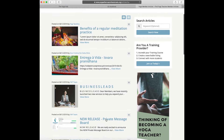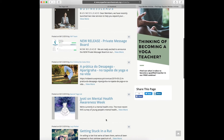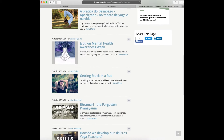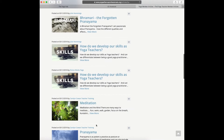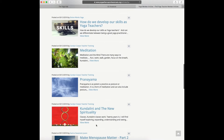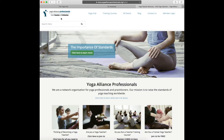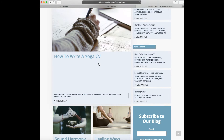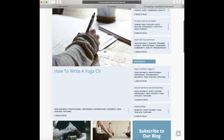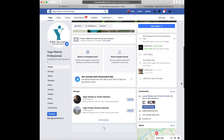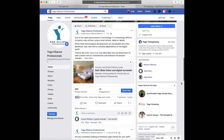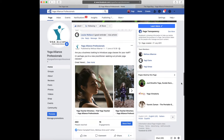Articles are also a great way to promote your events, as you could attract the interest of the public by sharing useful information and knowledge on the topic you are specialized in. Don't forget that the more you post, the more chances you have to increase your visibility online. Also, your article might be selected and shared on the Yoga Alliance Professionals blog and social media.